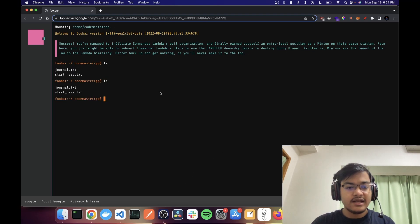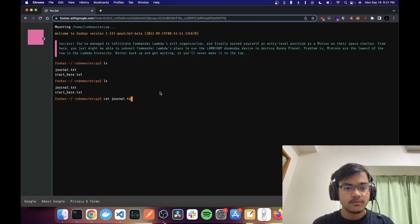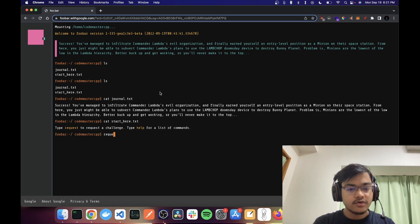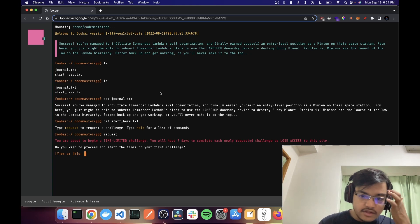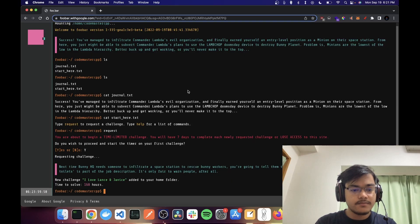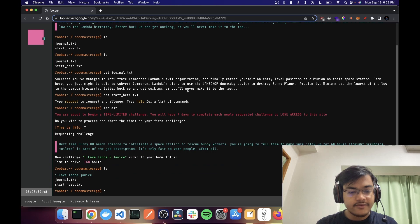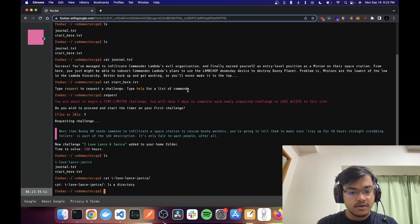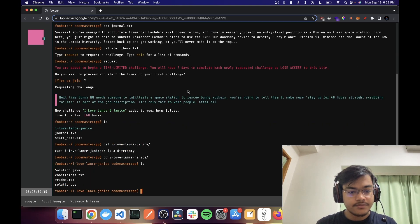When I did 'ls' I have a journal and a start here. Let me cat journal — yeah, just that. And let's cat start here. Okay, so type 'request'. Time-limited challenge: seven days. Alright, we have 168 hours to solve it. Let's see what we have in the directory — get written dot text.